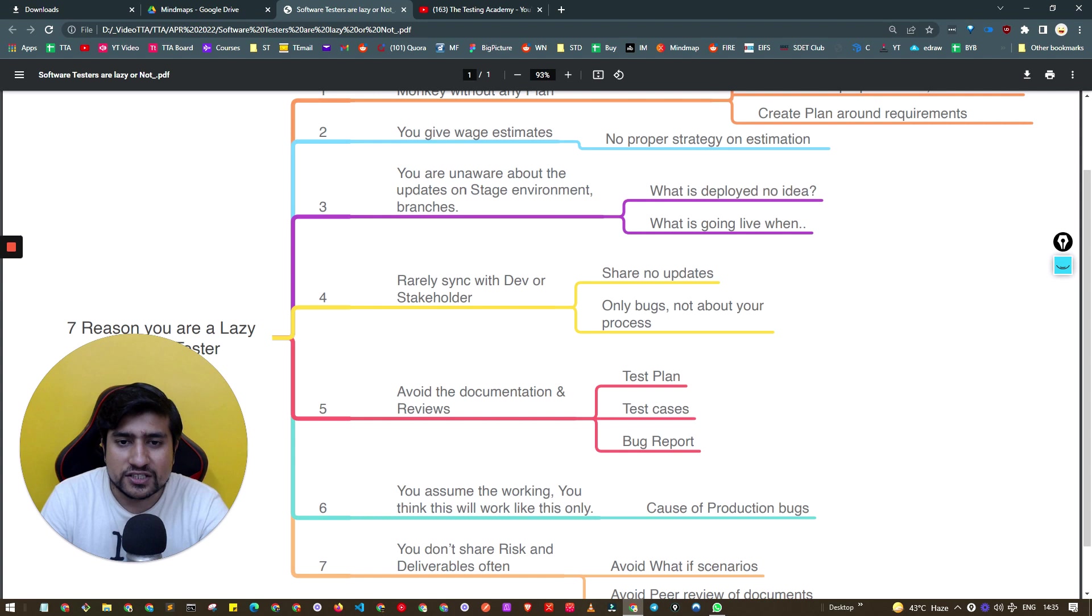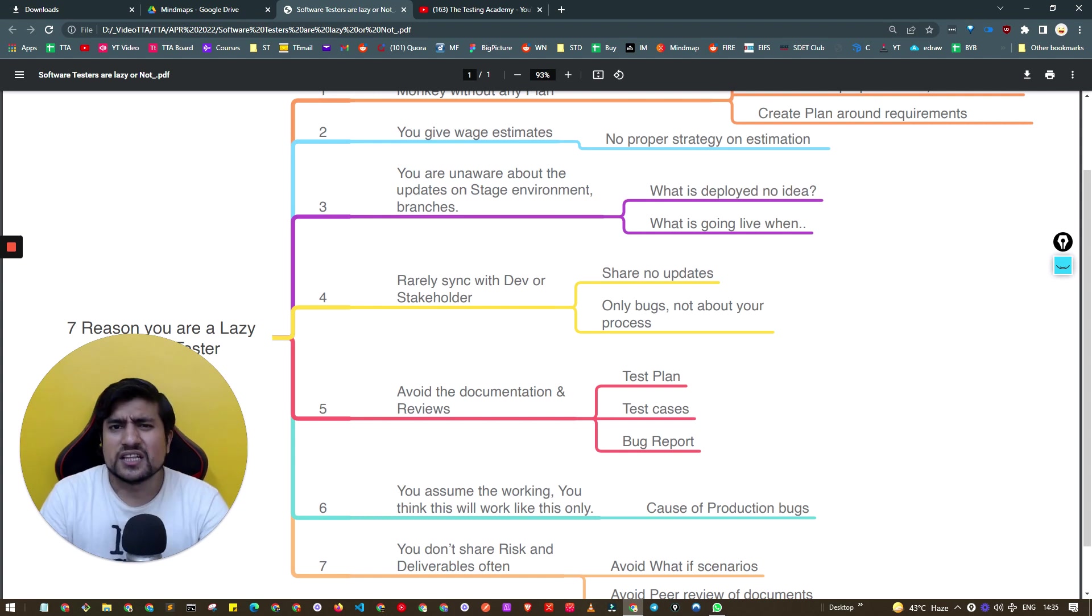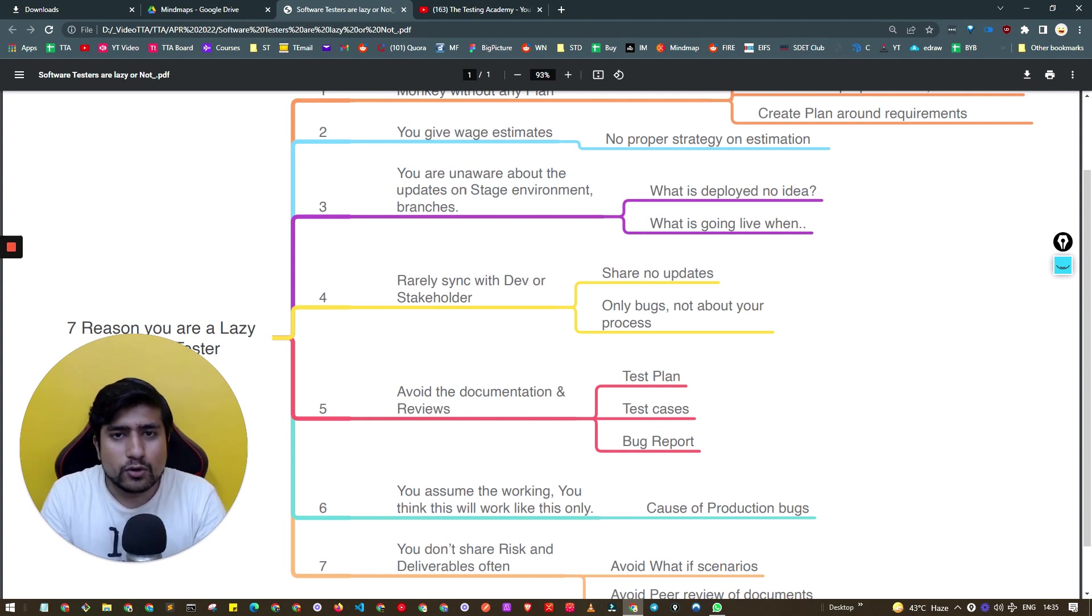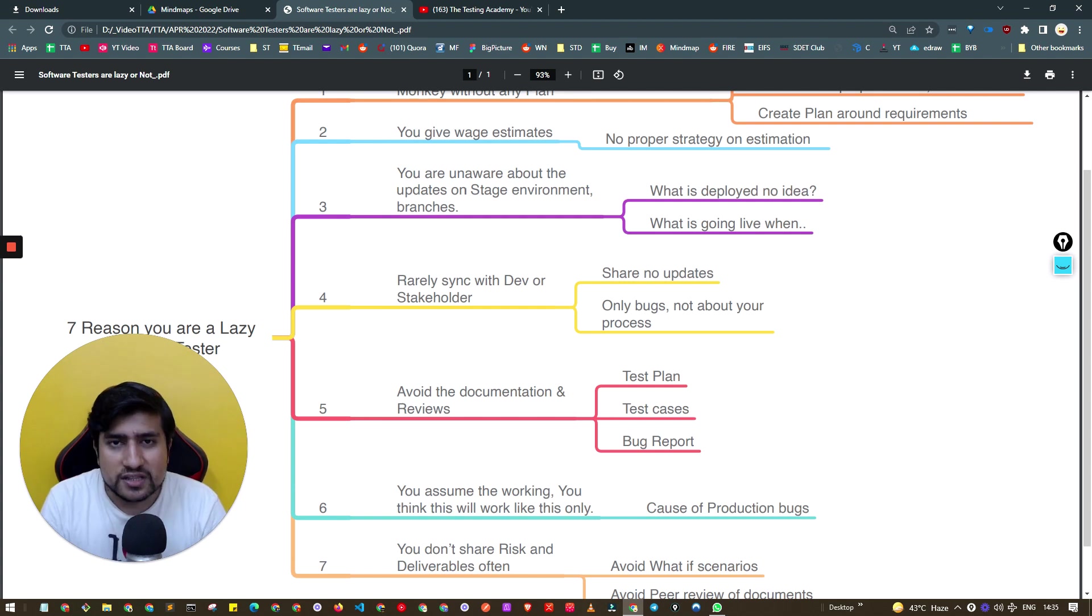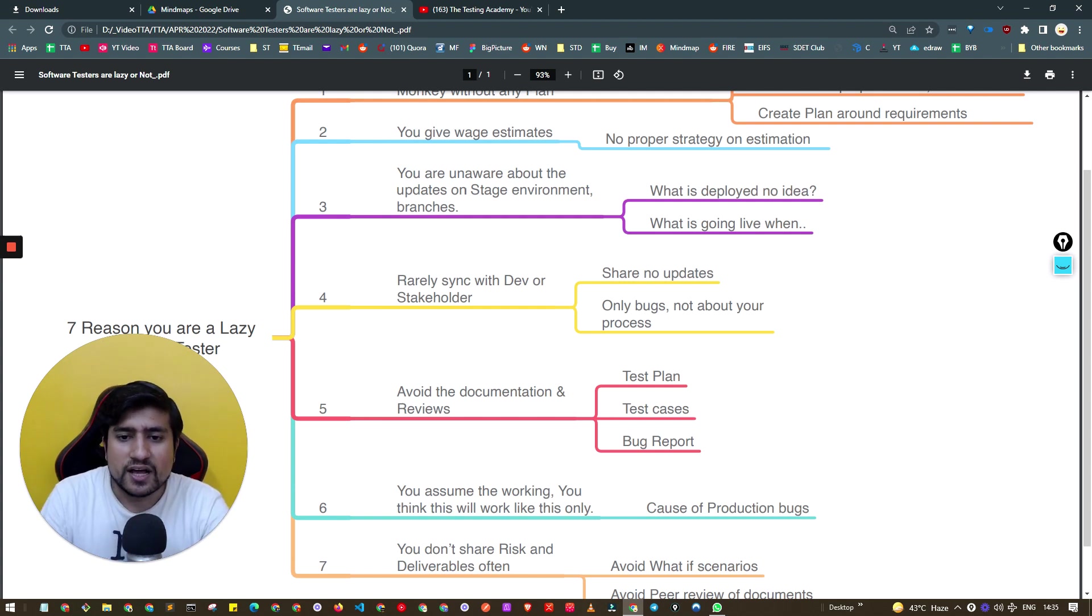Make sure you're aware about all the staging environments and branches where you are going to test. These are your tools. If your tools are not sharp enough, you will not be able to cut that tree.